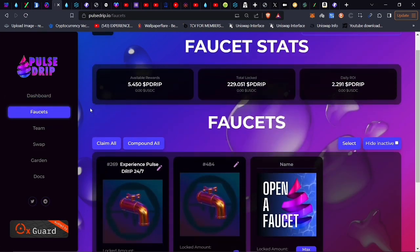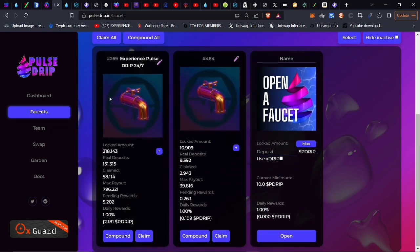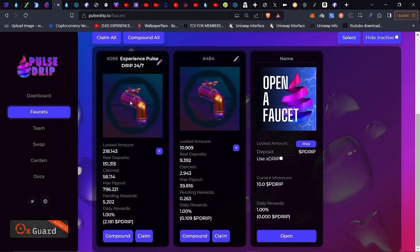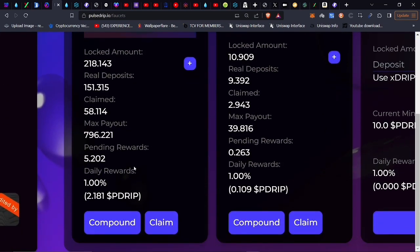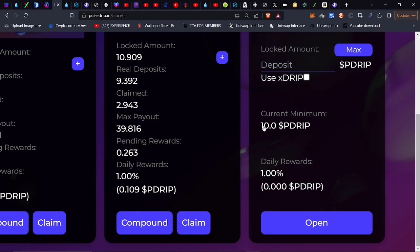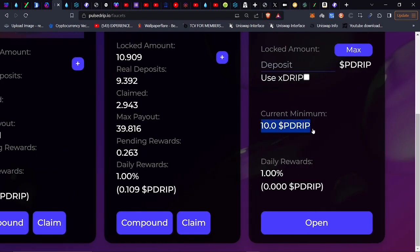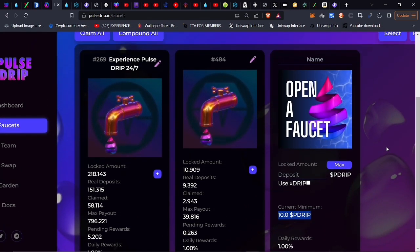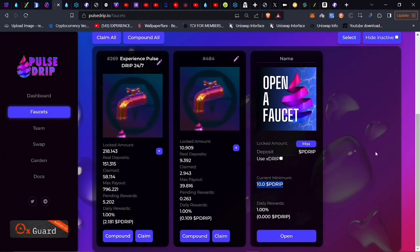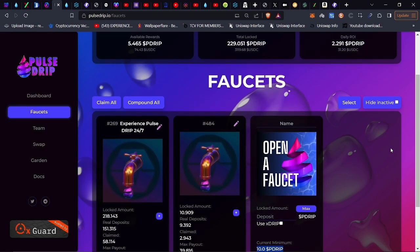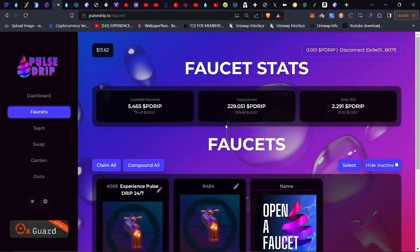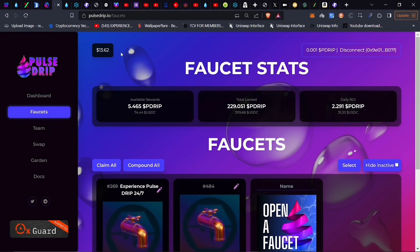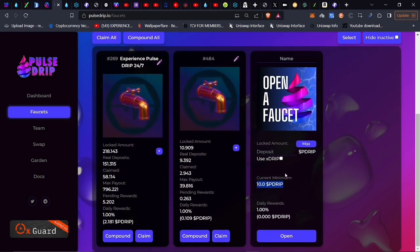Let's click on the faucet. This is where we come in and purchase our faucets. It is a 10 P-Drip minimum to get your faucet. You can see the minimum is 10, and that's not going to change. We want to incentivize people to get at least 10 Drip, even if it's a slow thing you need to do every couple of days, buy one or two Drip.